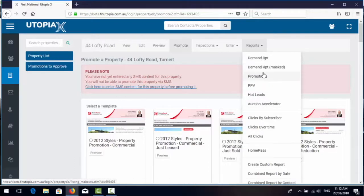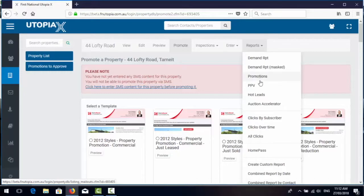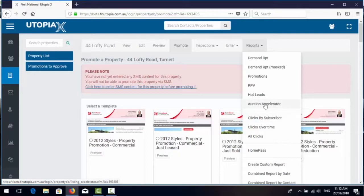So the other exciting thing is we've redone the demand report. I'll show you that in a moment so we can get a hot leads report and we also have the new auction accelerator feature which is accessed from here which identifies any subscriber who's had interaction with this listing during the course of the campaign, allowing you to email or SMS them directly.